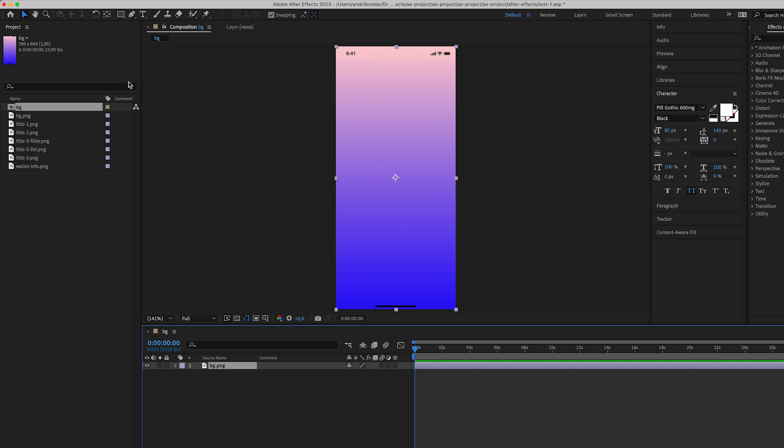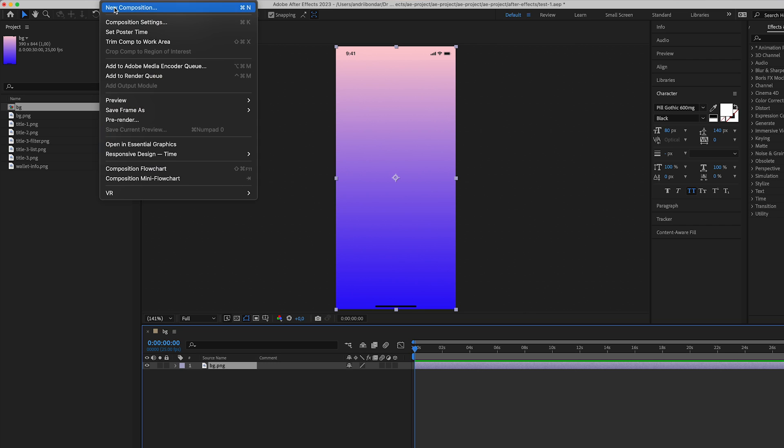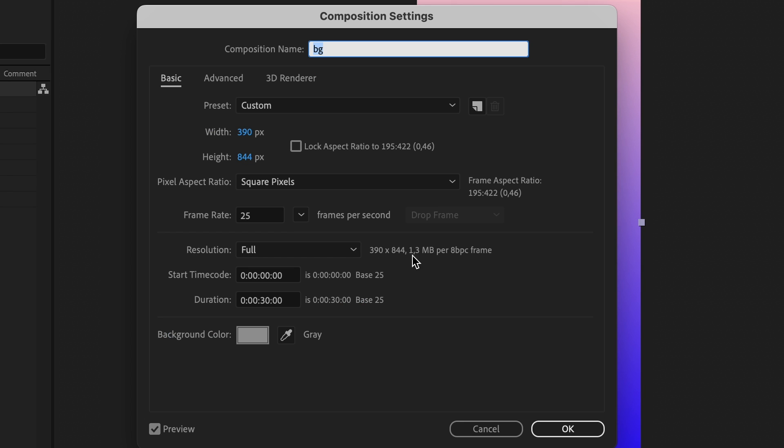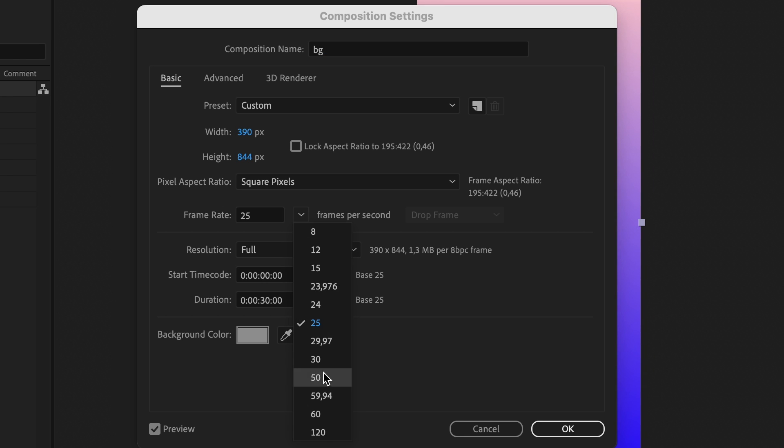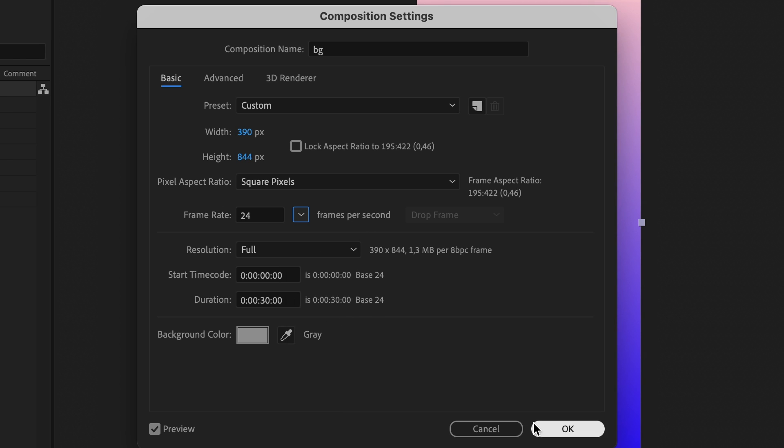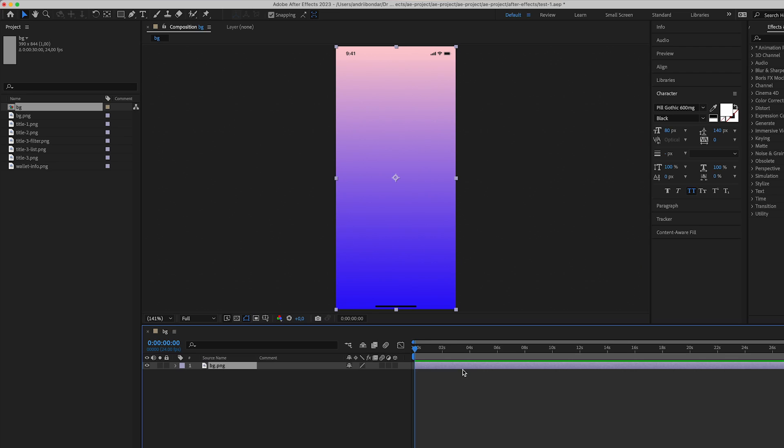To control the composition, just tap the composition menu and composition settings. Here you can control the frame rate and duration. If you want to create smooth animation, use 60 frames per second. But if it's too hard to render this frame rate, you can pick 24 frames per second.